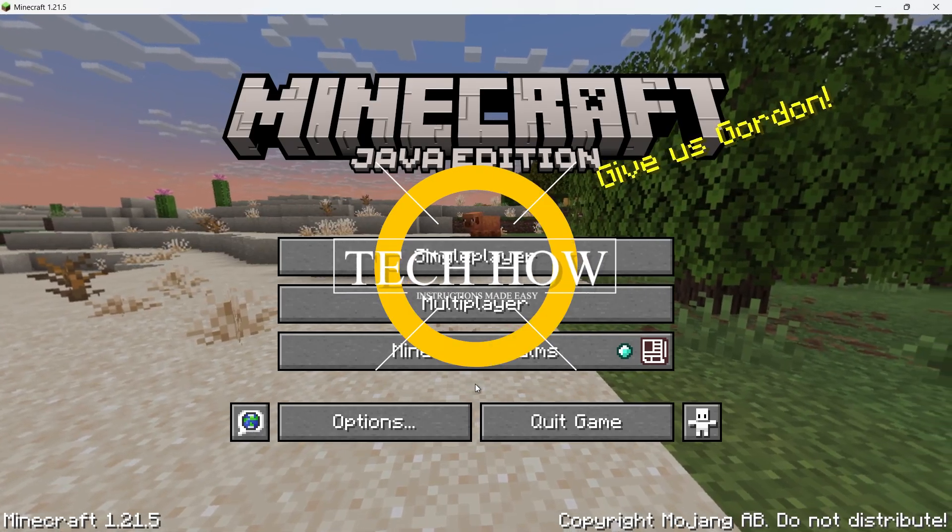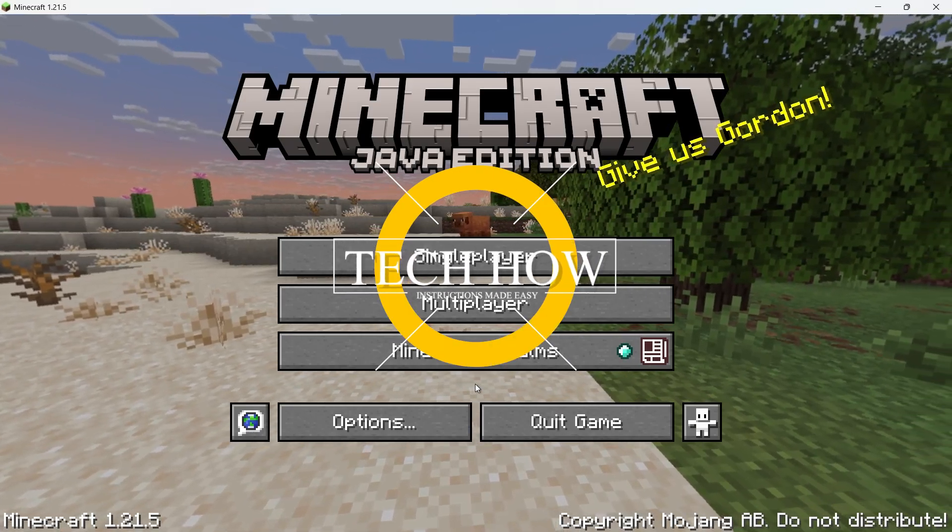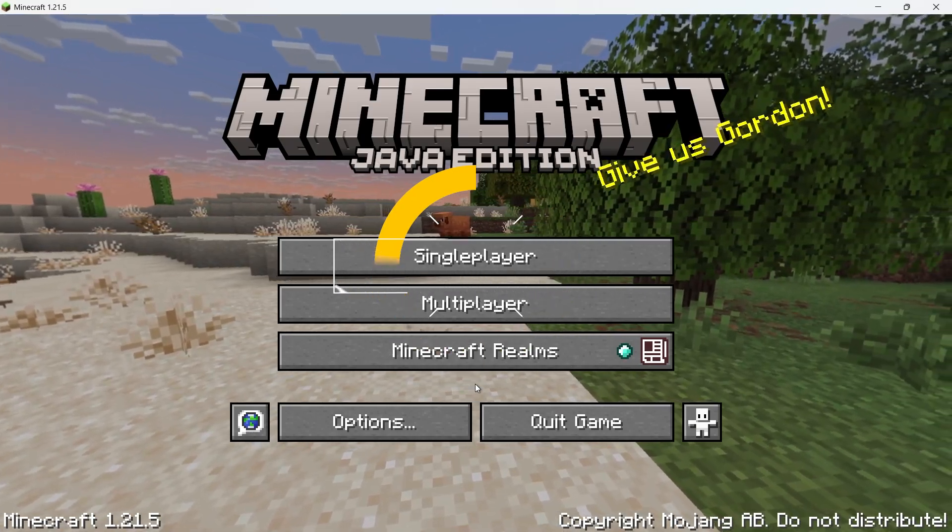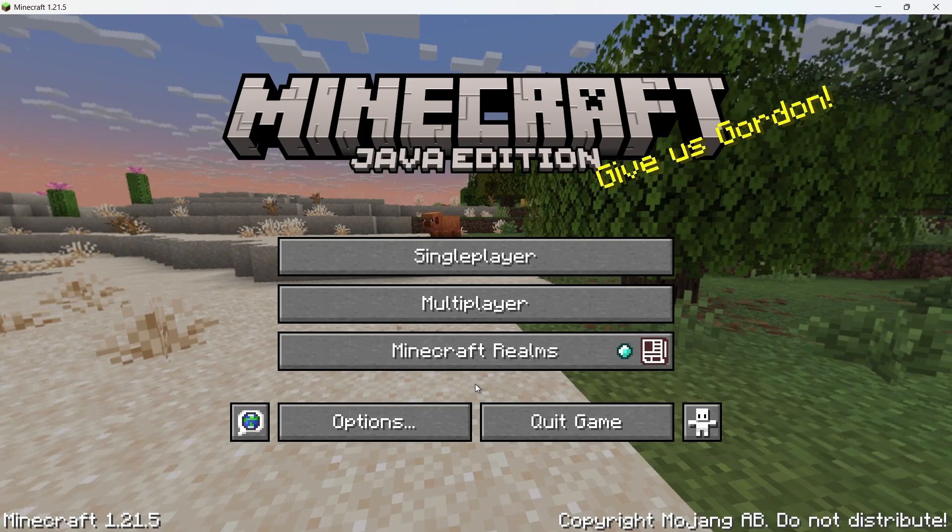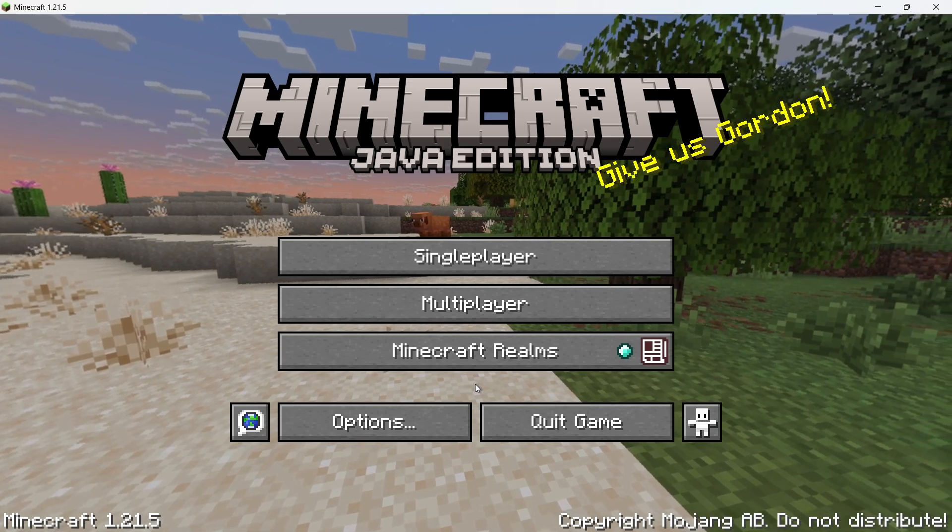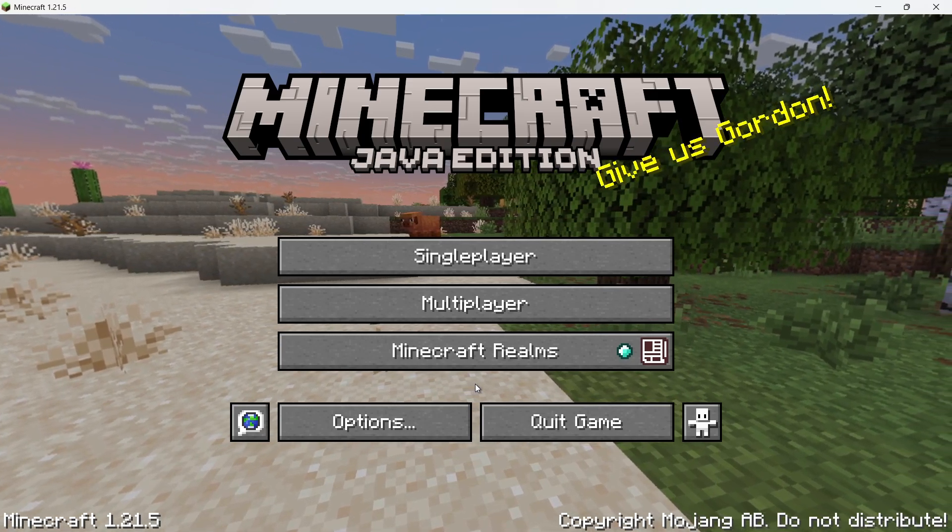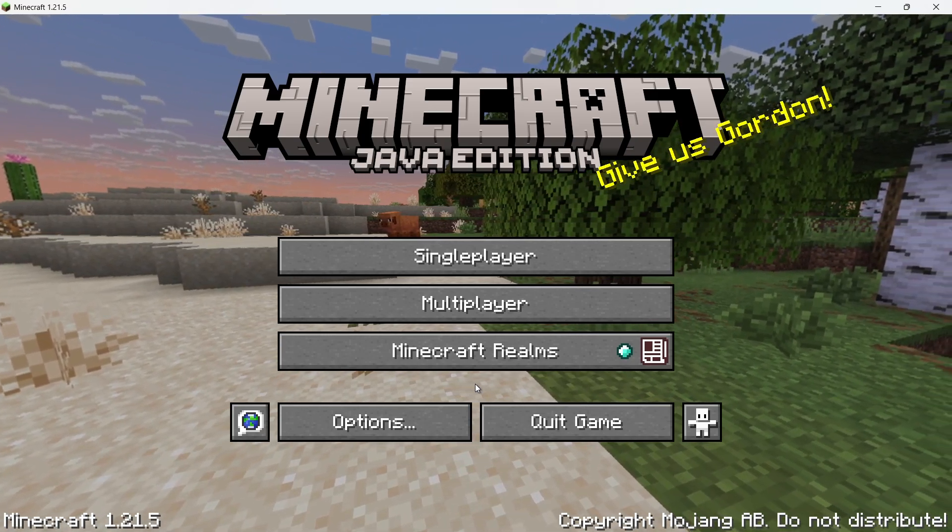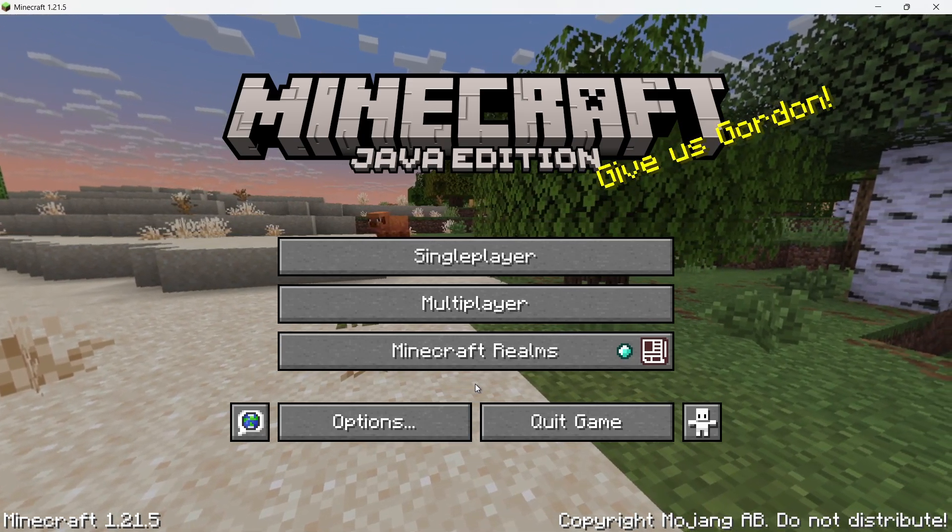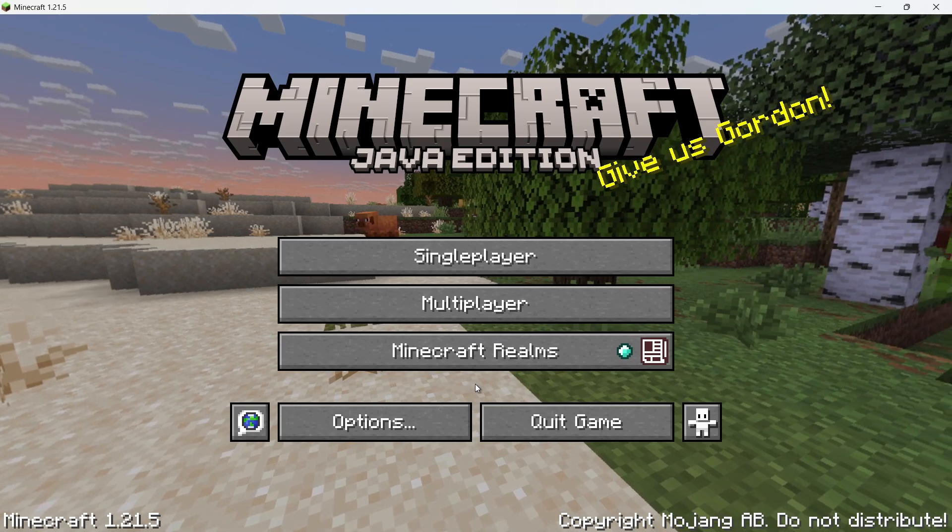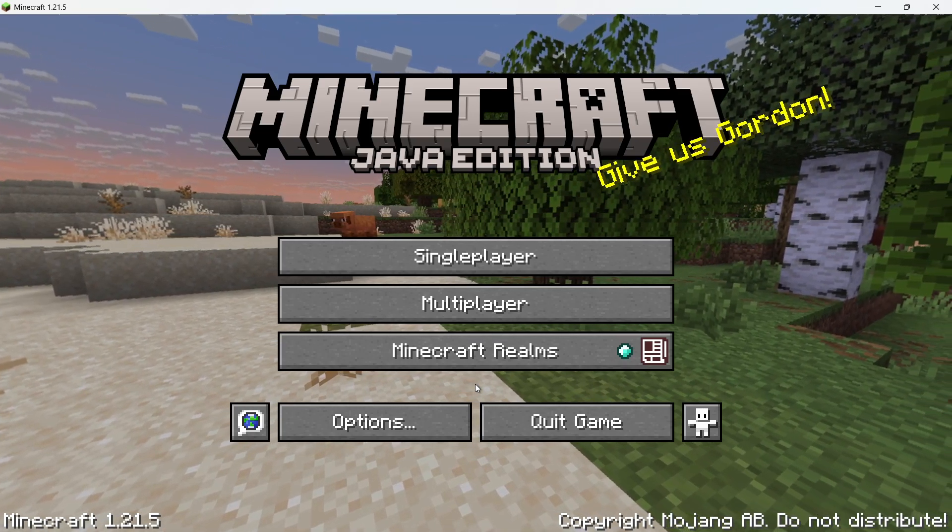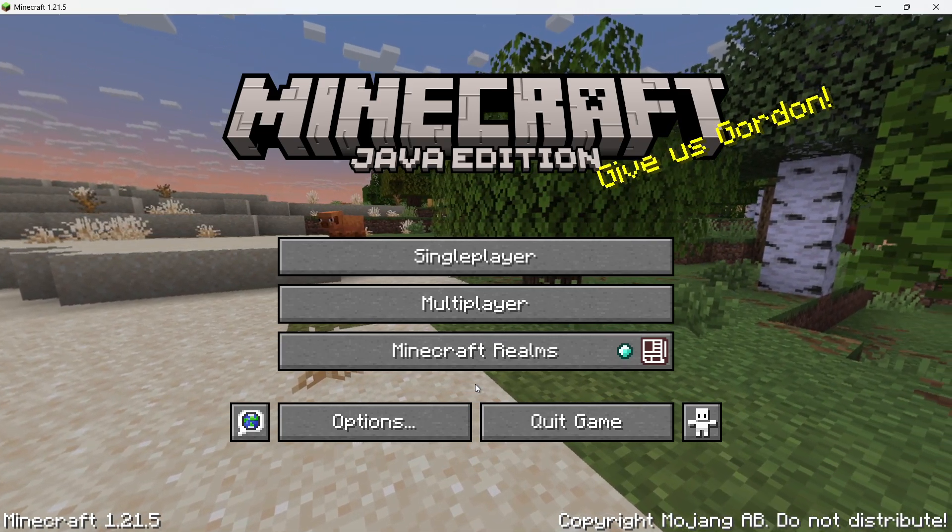What's up guys, in this tutorial I will show you how to fix the Minecraft connection timed out GetSockOpt error on your PC. This error typically means there's a network issue preventing Minecraft from connecting to the server, and there are a couple of ways to fix it.